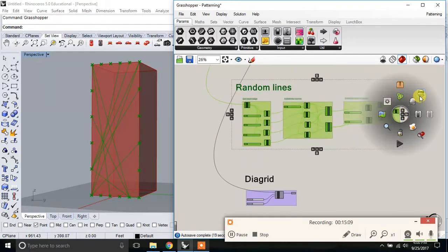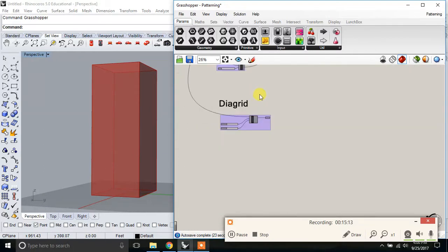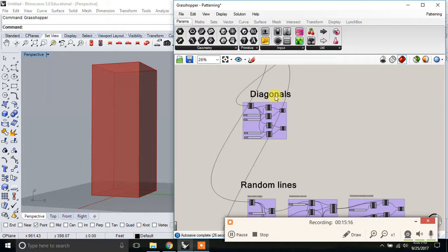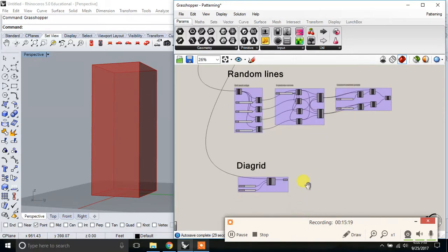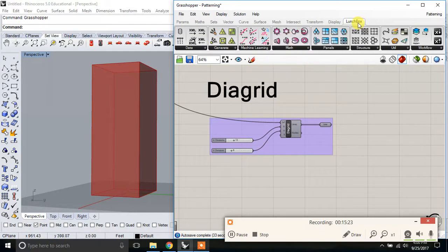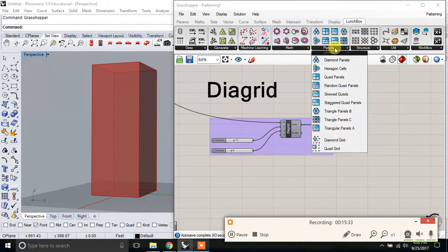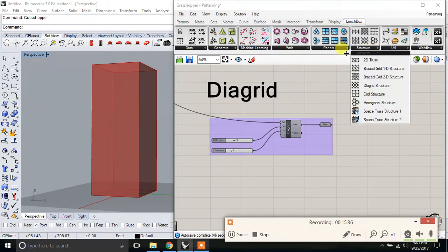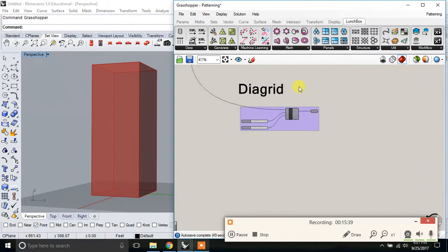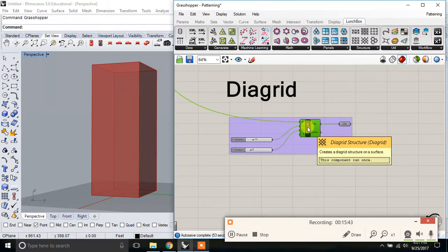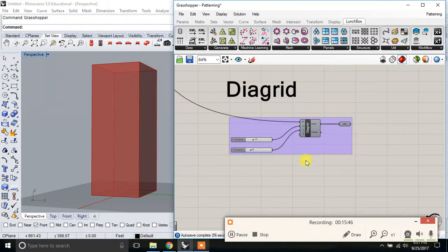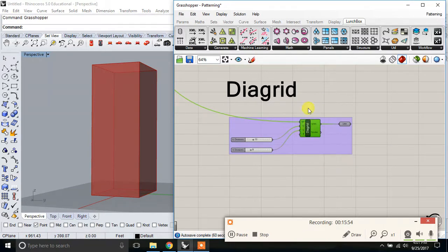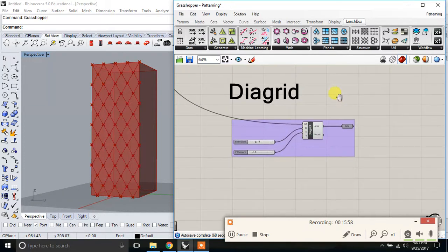And then this last one is part, I show as an example because I showed up here the diagonals, kind of manually making those diagonals. If you get the Lunchbox plugin, under structure here there's some predefined patterns under structure and also under panels. And those might be helpful. I wanted you to know how to do that manually if it's not helpful, sometimes this doesn't exactly give you the way you want to panelize or pattern your facade. So, but sometimes it does, so I wanted to show you how that one works.